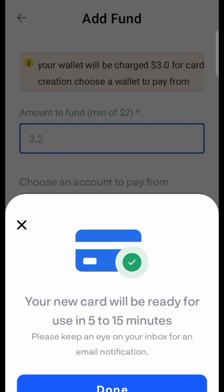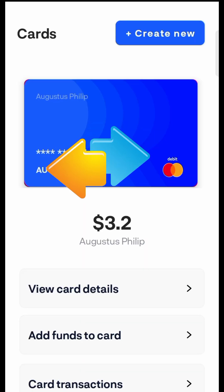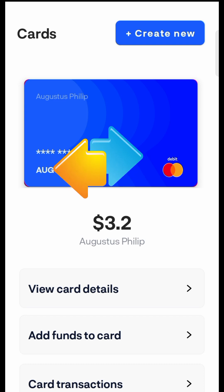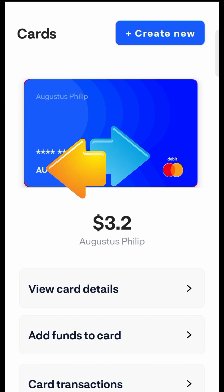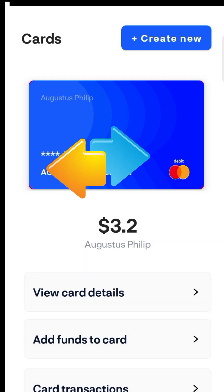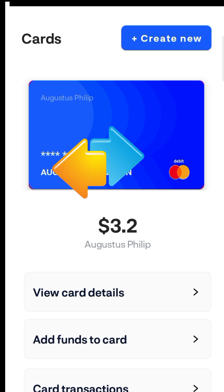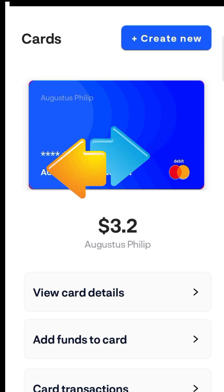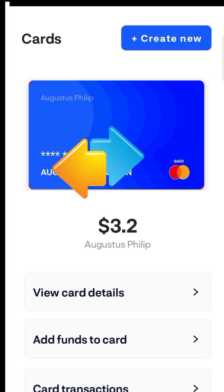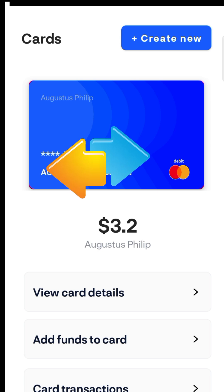The new card will be ready for use in five to fifteen minutes. The card is created, so I'll just tap 'Done.' Here we are — this is my card and this is the amount I have on the card. These are all the details I will need when using the card; I cannot expose them for you on screen.